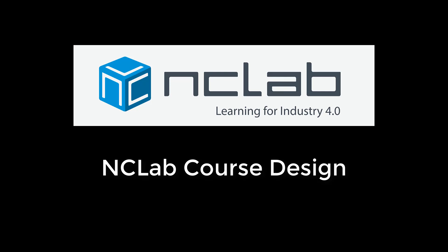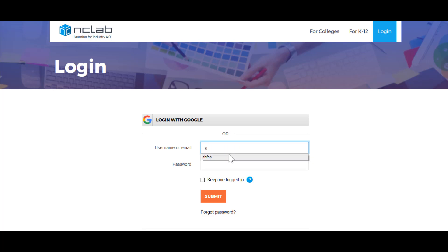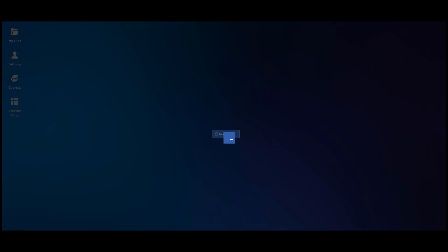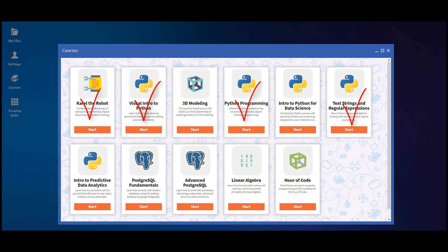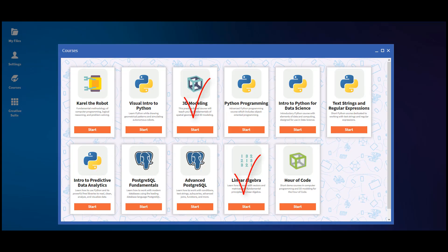NC Lab delivers self-paced courses on a cloud platform with a focus on critical STEM skills such as programming, data analytics, and applied science, engineering, and mathematics.